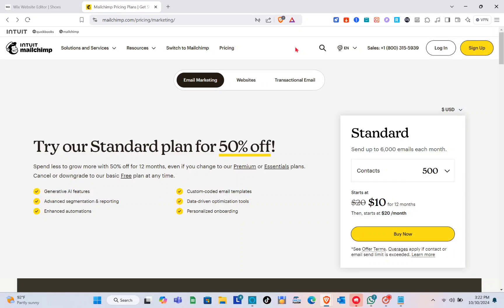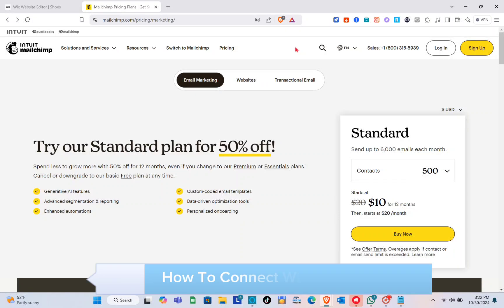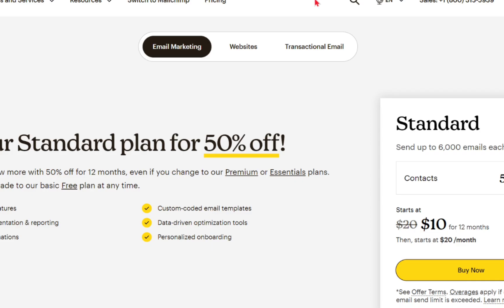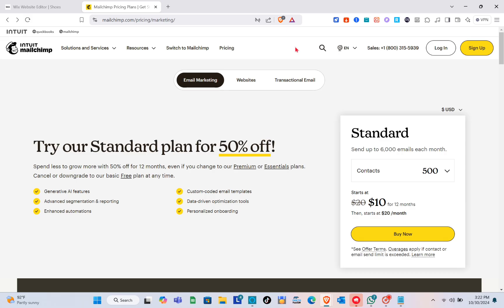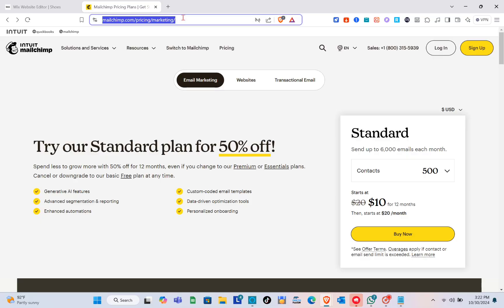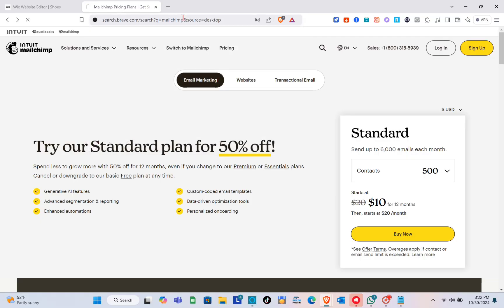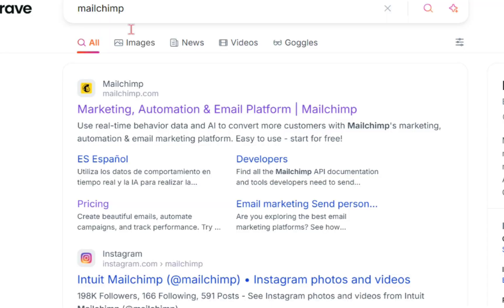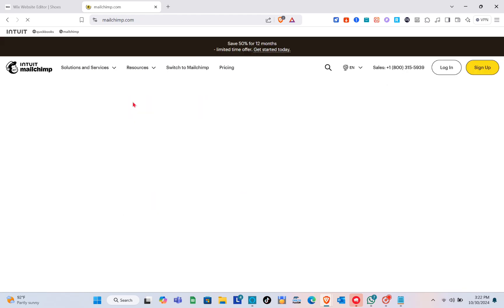Hey guys, welcome to our channel. In this video you'll learn how to connect Wix to Mailchimp. The first thing we should do is open a web browser and use the search bar at the top to visit the Mailchimp website. Just type out 'Mailchimp' and you'll be able to see the first website result — simply click on it.